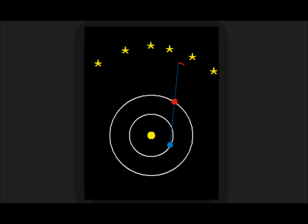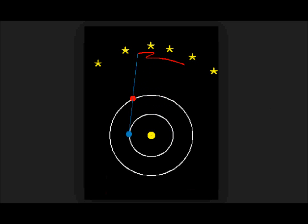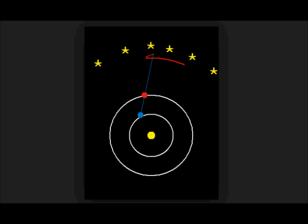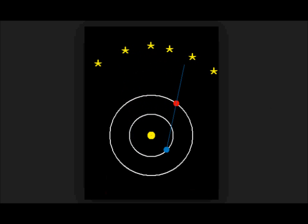It only happens with outer planets, Mars to Neptune. This is because both Mars and Earth orbit the sun, so we see motion relative to Earth.